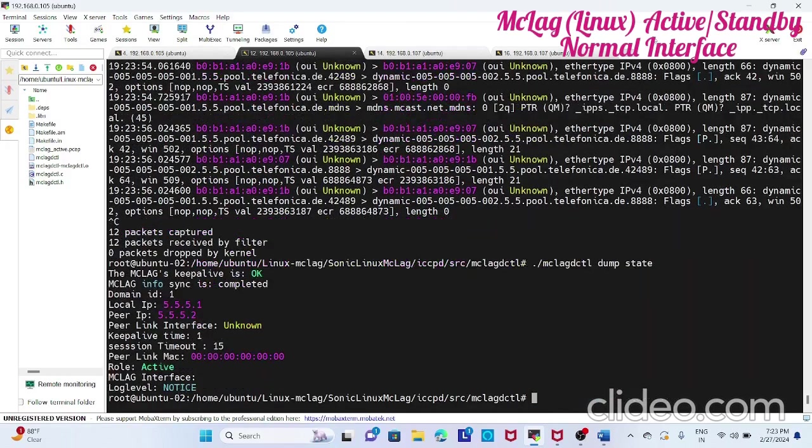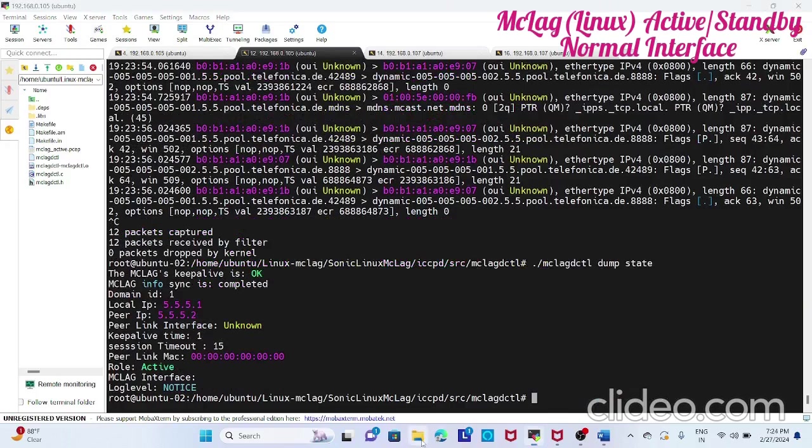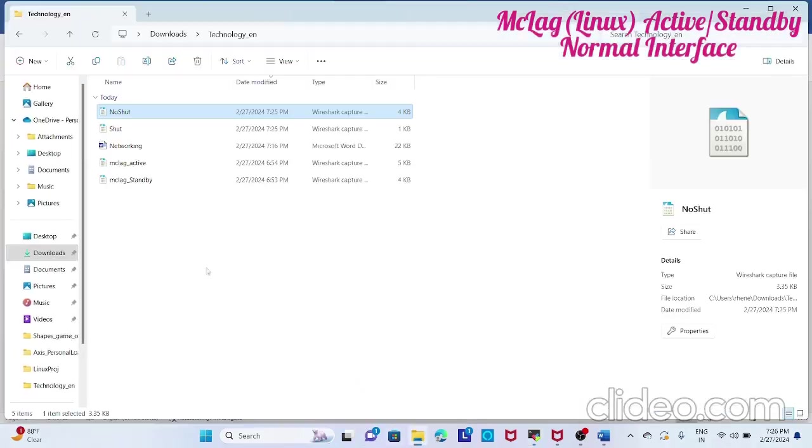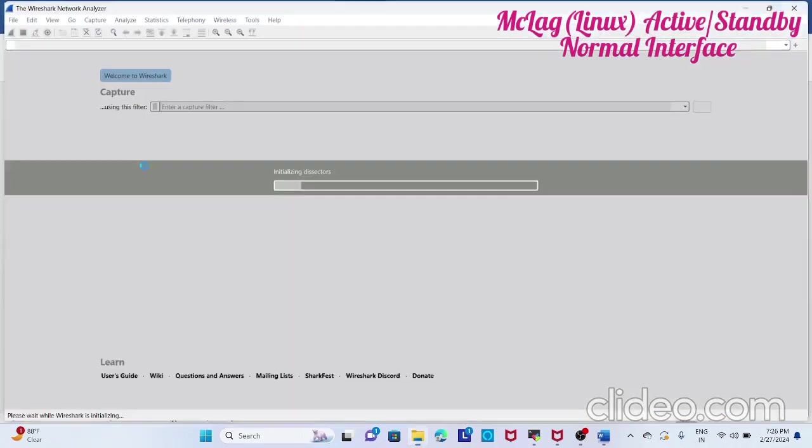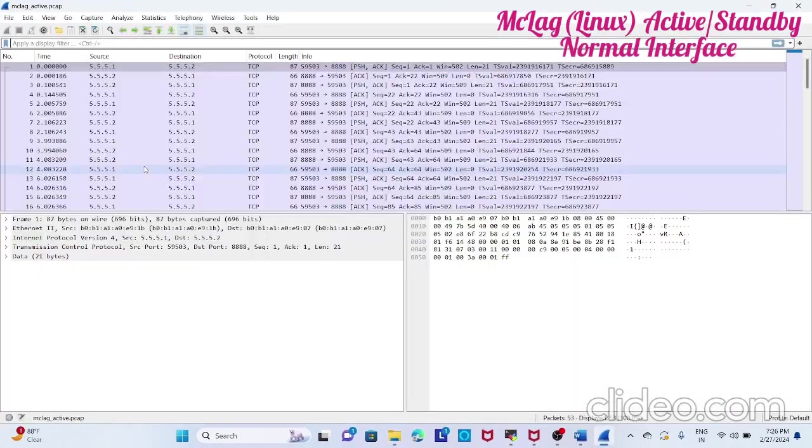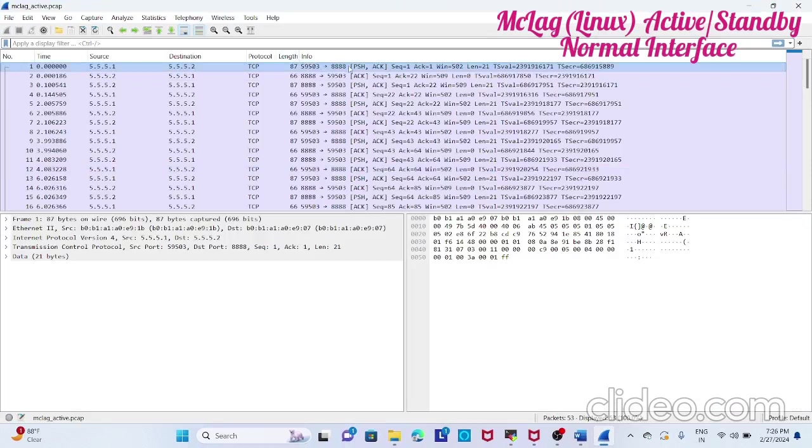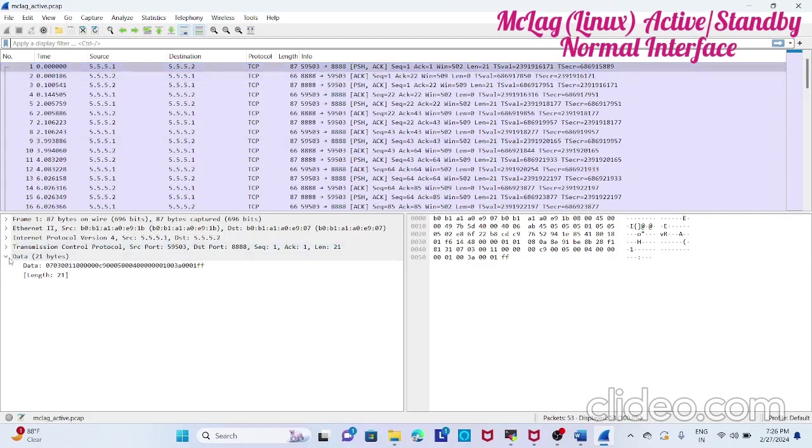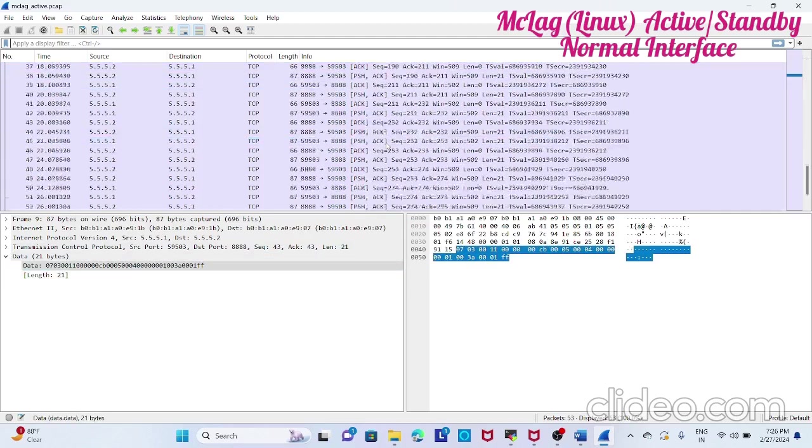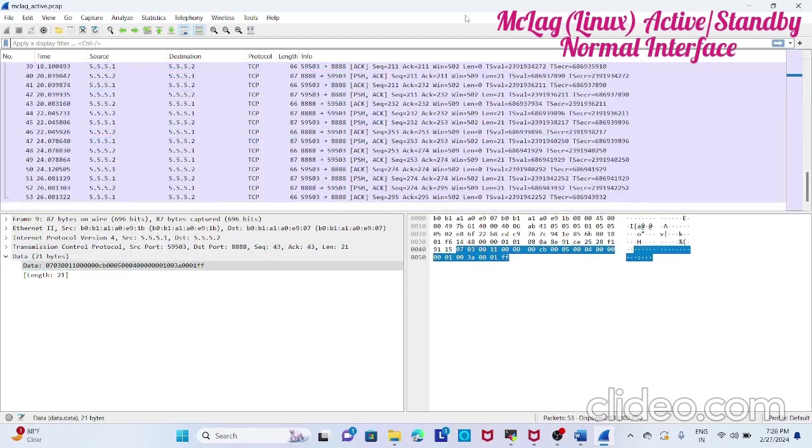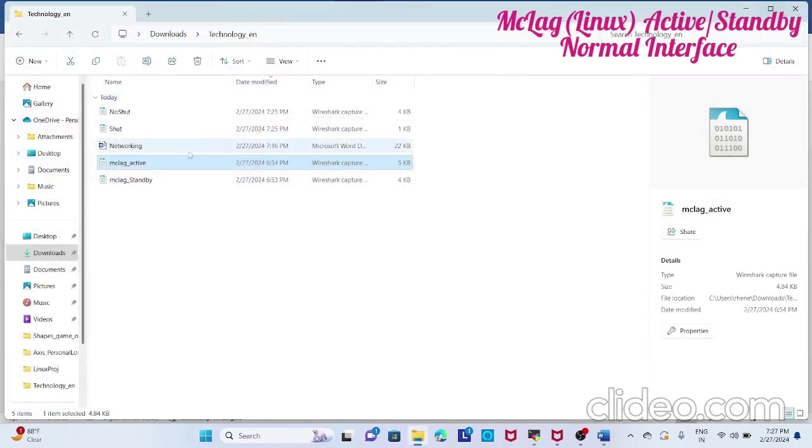Now I will show the packet capture which is already captured. These are the packet captures during active standby. Both the cases you see 5.1 to 5.2, so it sends TCP between these ports. These are all the data which is used and the standby you can see the same message as here.